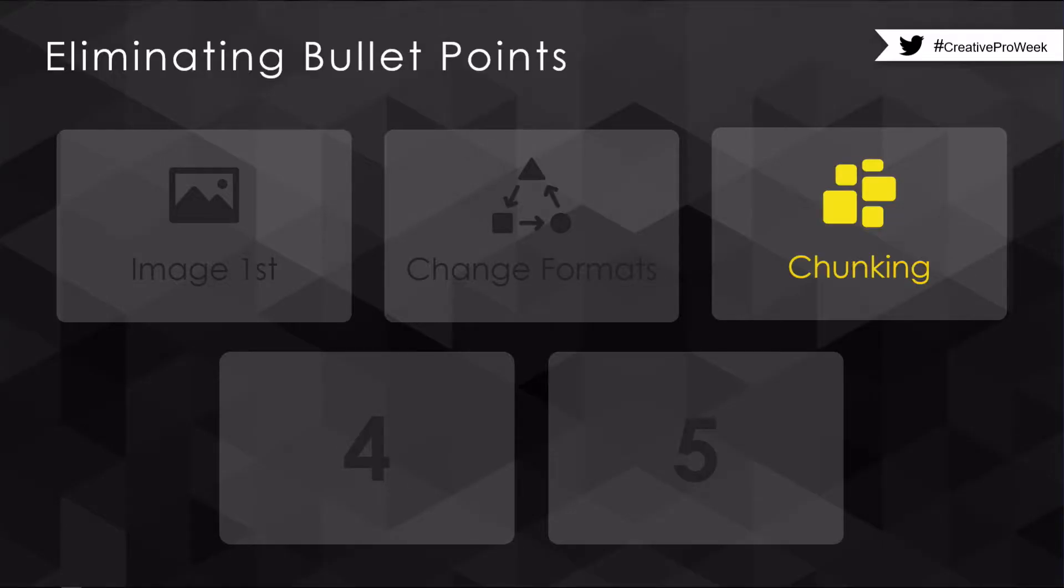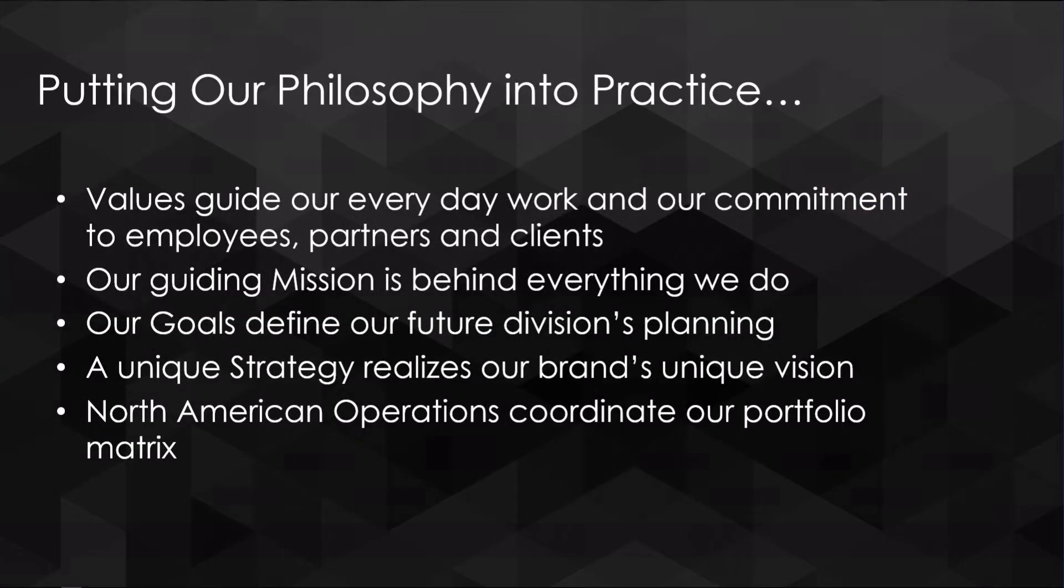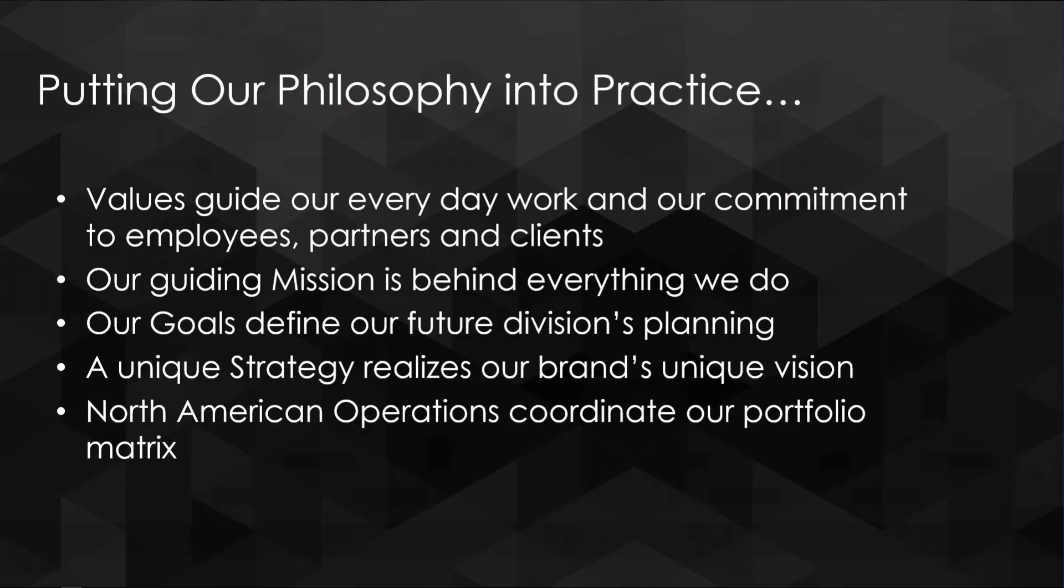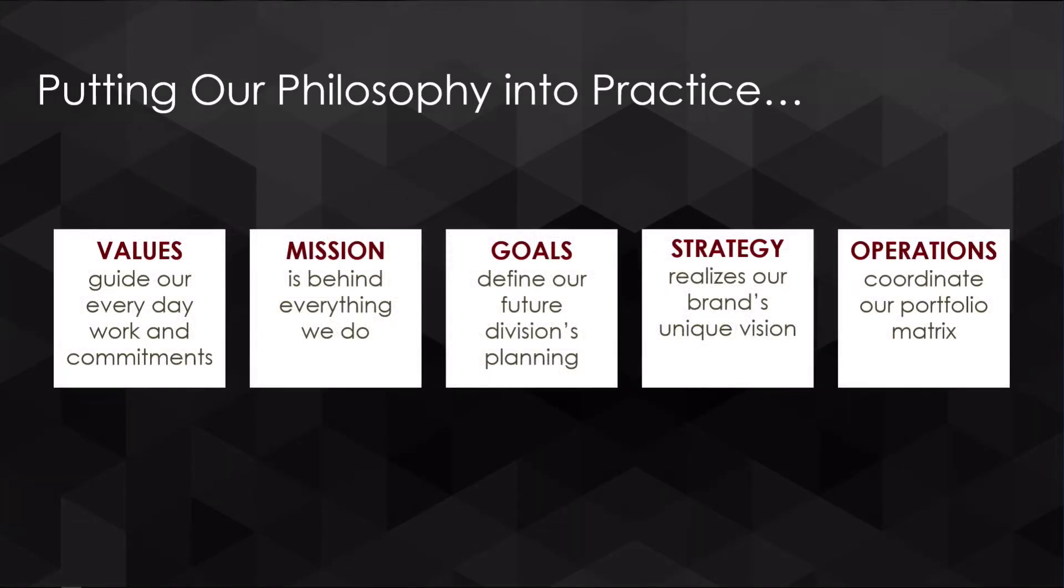This is the big technique. Whenever I see a list of bullet points like this, a vertical list of bullet points, this is what I'm thinking in my head. I need to chunk these out. What is chunking? It's taking every bullet point and not going horizontally on the page, but going horizontally across.